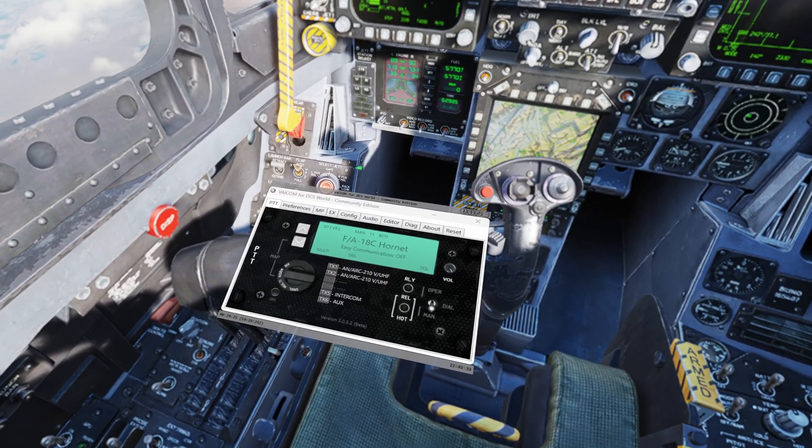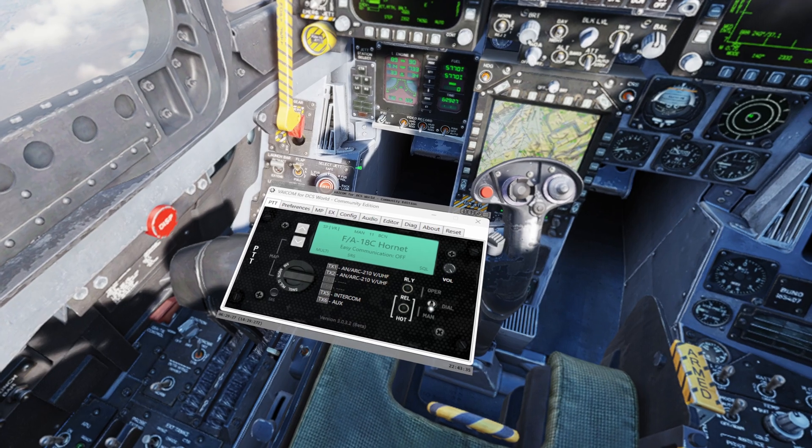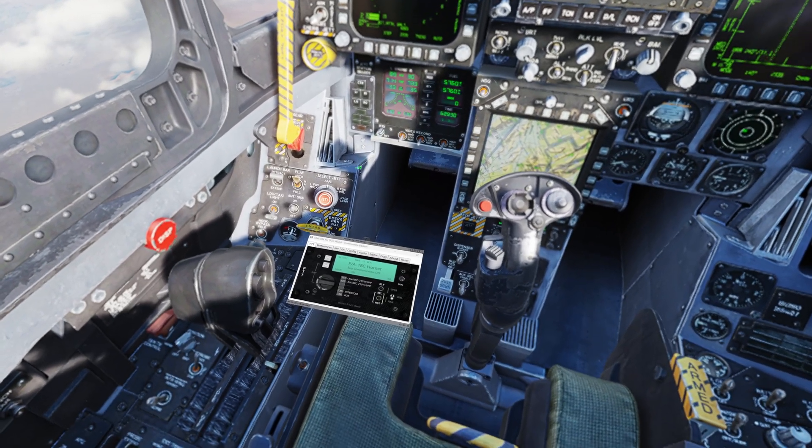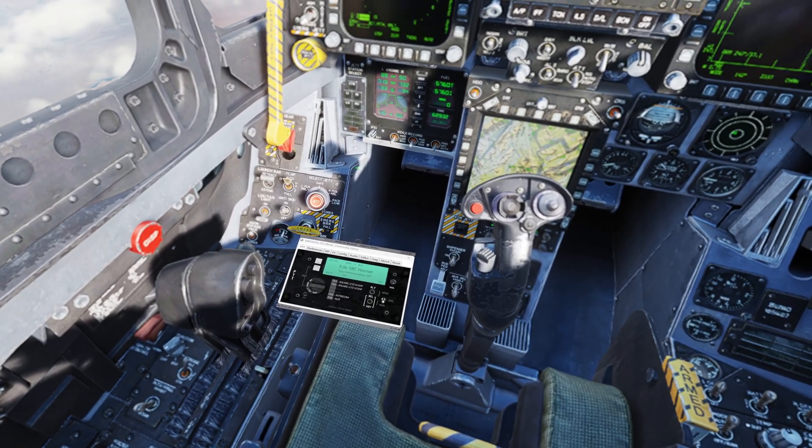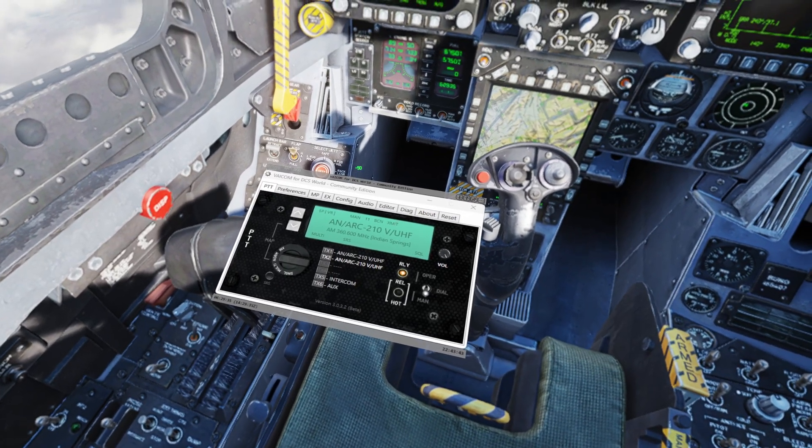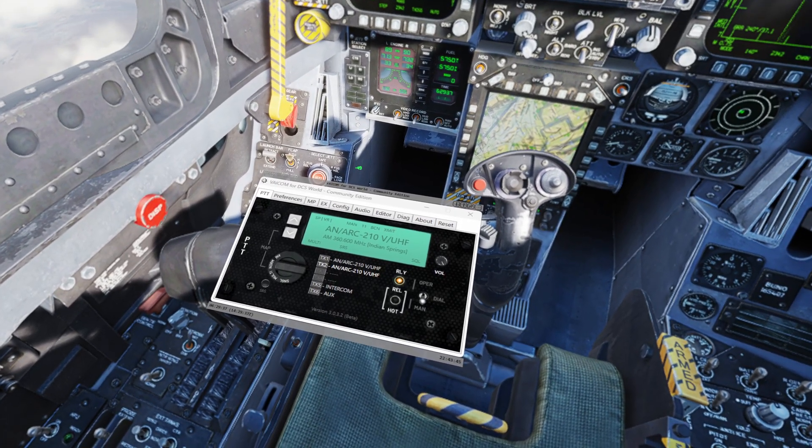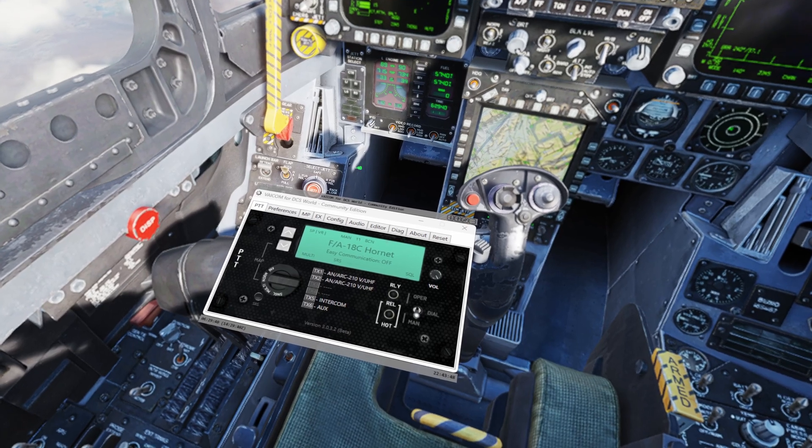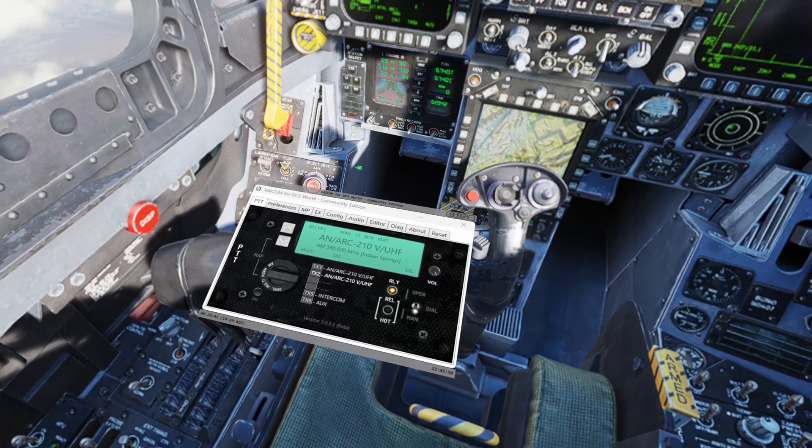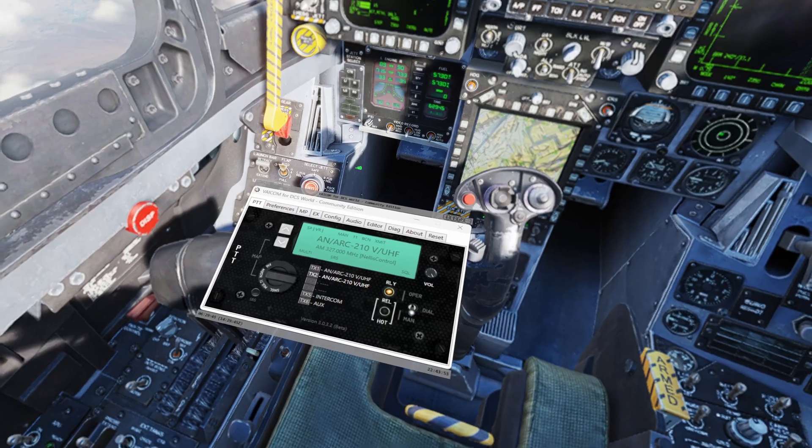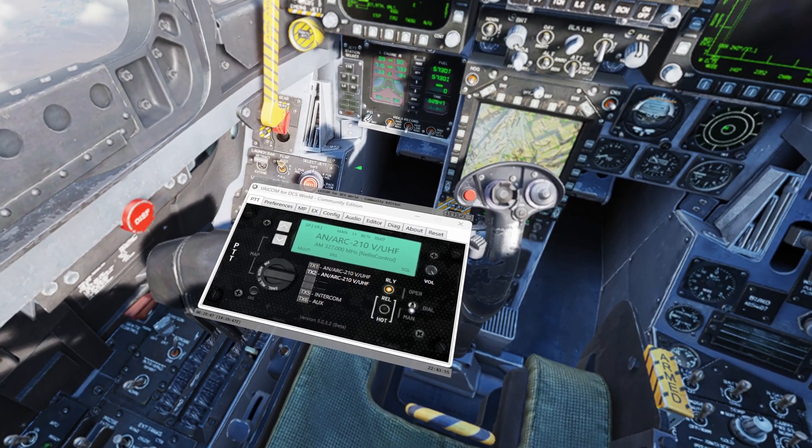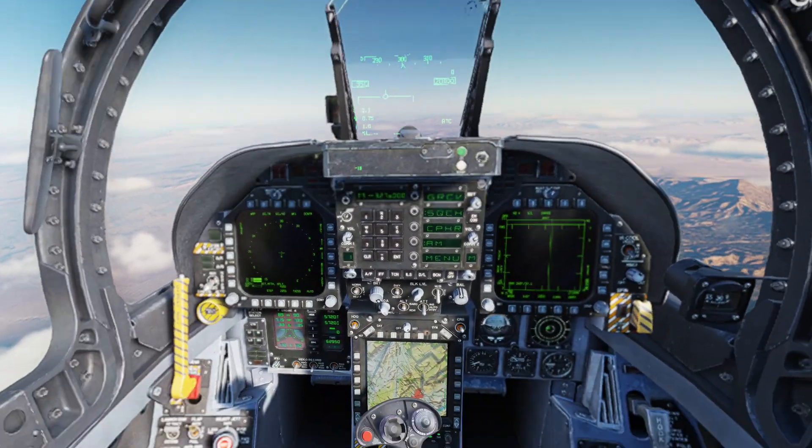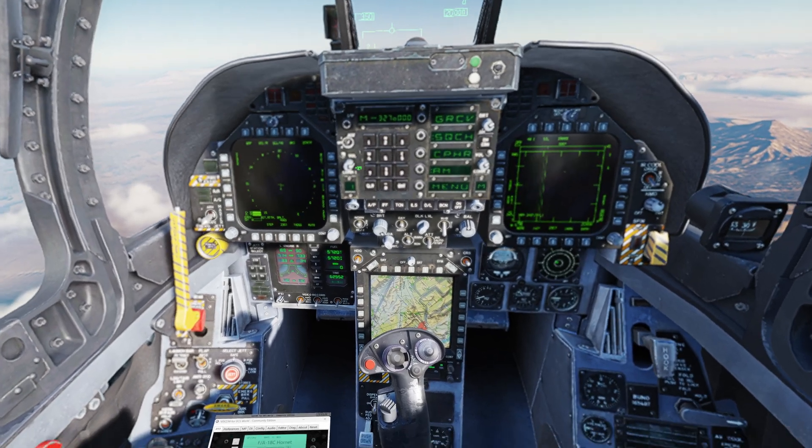So I can, if I key a mic, we can see exactly what's happening. So let's tune something like Creech Select. It was already on Creech, but let's try Nellis Select. Nellis Select. There we go, Nellis Control tunes. So that makes a huge difference being able to see what's going on.